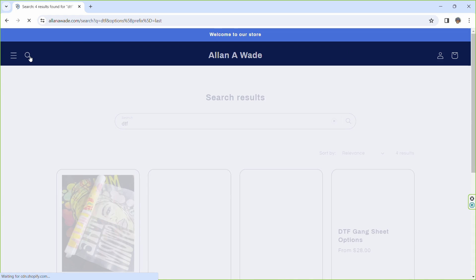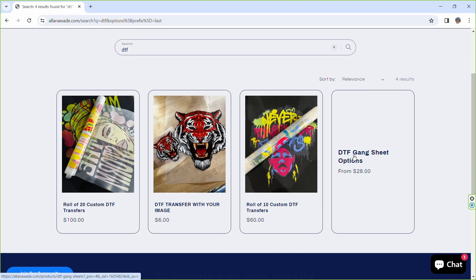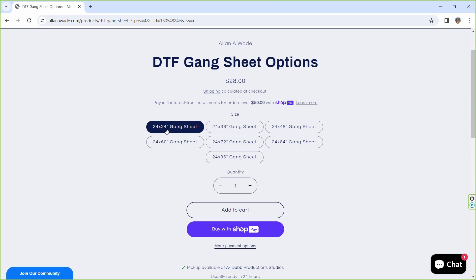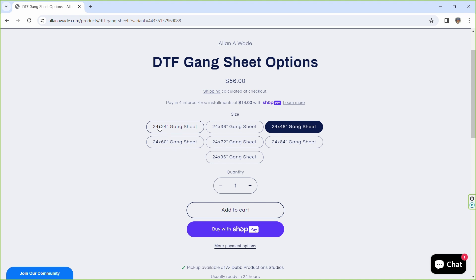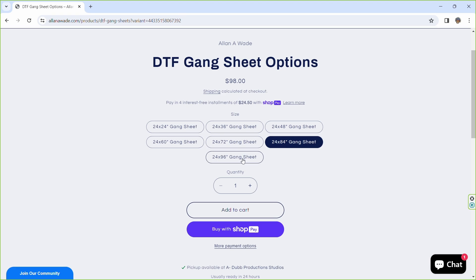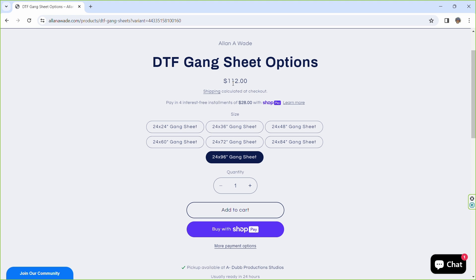I hope this video was helpful. Now head on over to alanawade.com right now, type in DTFs and buy your DTF transfers. I just put in the gang sheet options for you guys. You can go ahead and select the gang sheet option right there. Once you select the gang sheet option, you can choose from a 24 by 24 inch gang sheet, a 24 by 36 inch gang sheet, a 24 by 48 inch gang sheet. I'm going to change the beginning numbers to 23 because you guys are going to go all the way to the edge, so we'll have some bleed room on both sides.